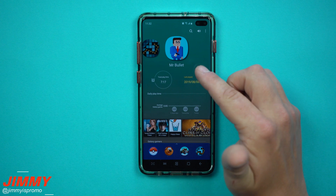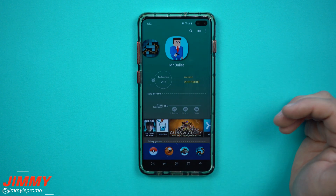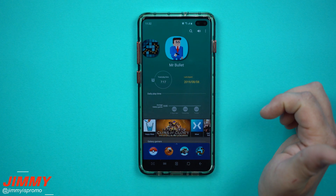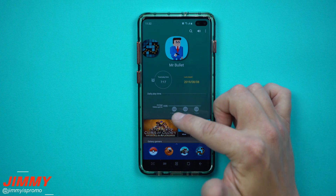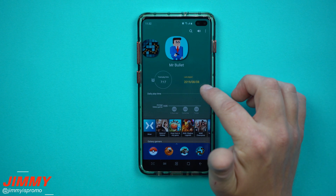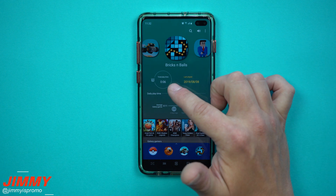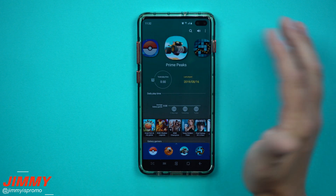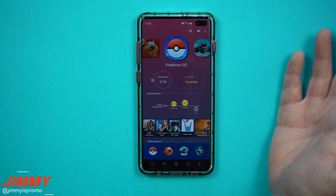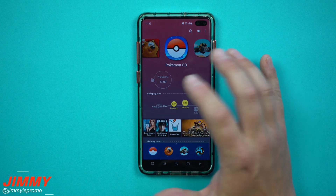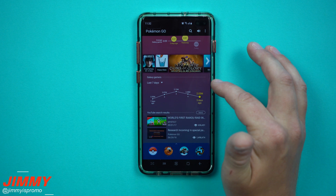It shows your main five applications that you've last played. For example, Mr. Bullet's total play time has been seven hours and 17 minutes; the last time I played it was on the eighth and I didn't play it for the last three days. Another game's total play time has been six minutes, another 30 minutes — it gives you some really cool information about all of this.